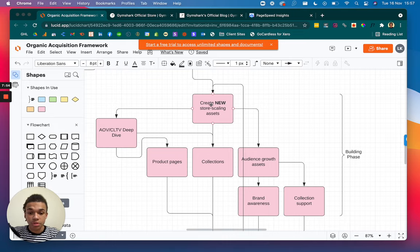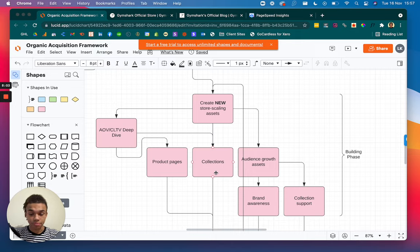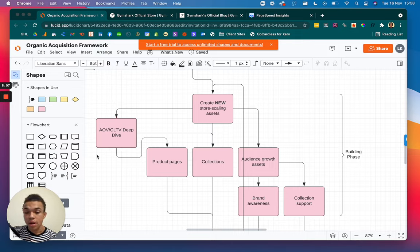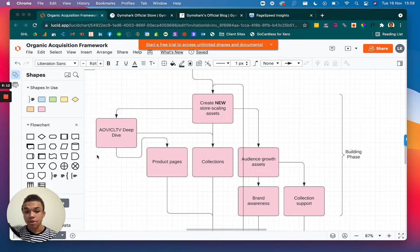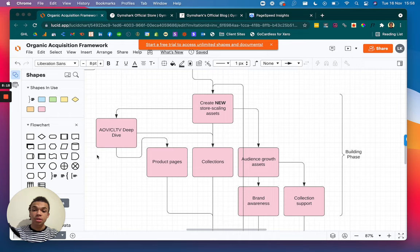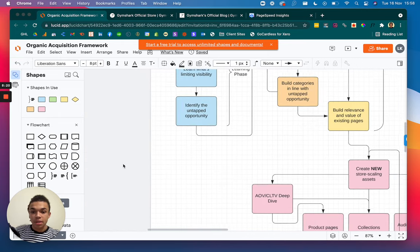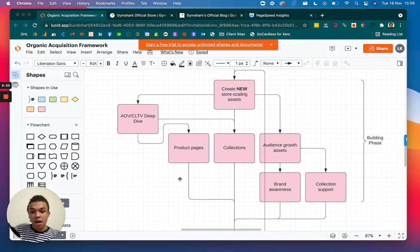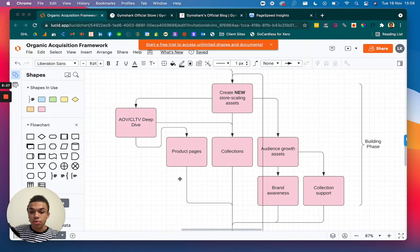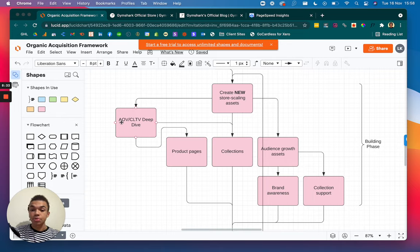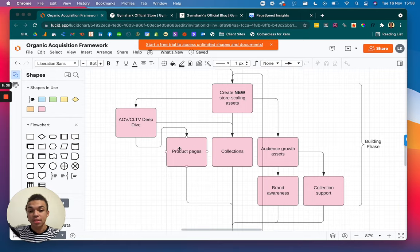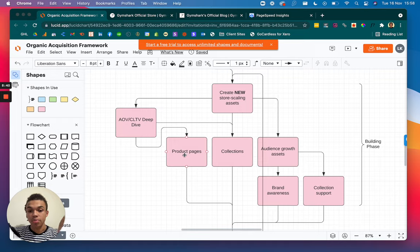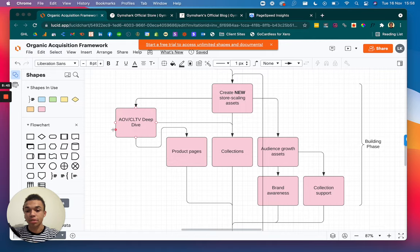We need to create new store scaling assets that are going to get you in front of more people and more high converting people as well. So there's an opportunity here to develop new collection pages. As I mentioned before, there might be the opportunity to find more collections and more ways you can categorize your products. And there's also this average order value and customer lifetime value deep dive. So you need to look into other opportunities where we can upsell our current customers or package together our items to find something that's actually getting searched. So you'll be able to find in the learning phase where there might be some opportunity for you to create hampers or gift items or subscription boxes, something like that, if there is true demand for it. And that's going to enable you to go ahead and build store scaling assets around your product pages, new product pages and new collection pages as well, by really understanding what people are searching for and what the actual demand is in your industry.